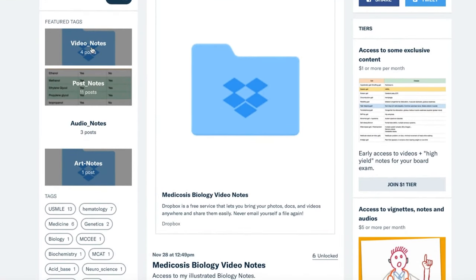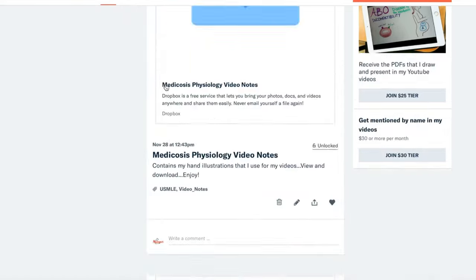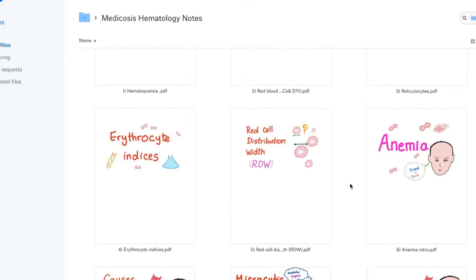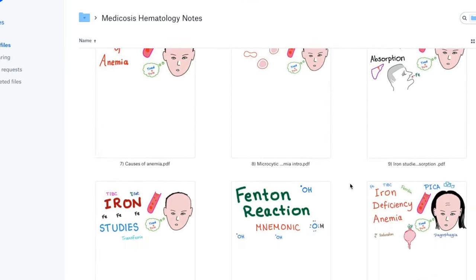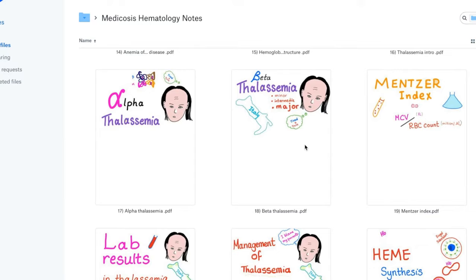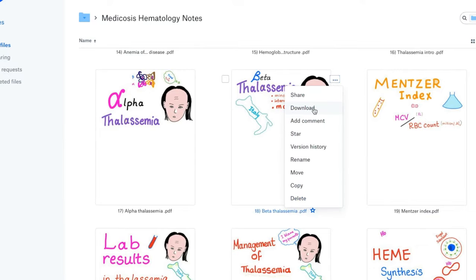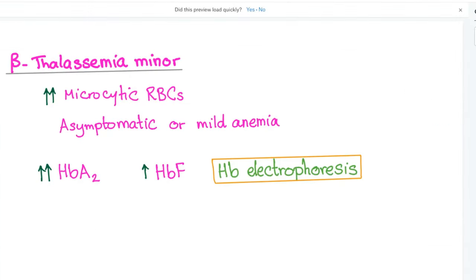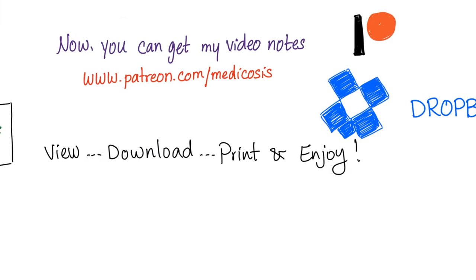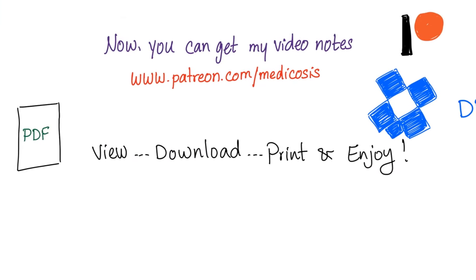You can go to my Patreon page, click on video notes, and choose a category such as hematology to see all notes — about 150 of them. You can download, print, or view them. Go to patreon.com/medicos.